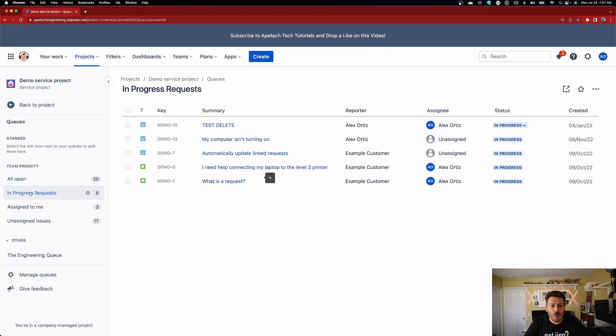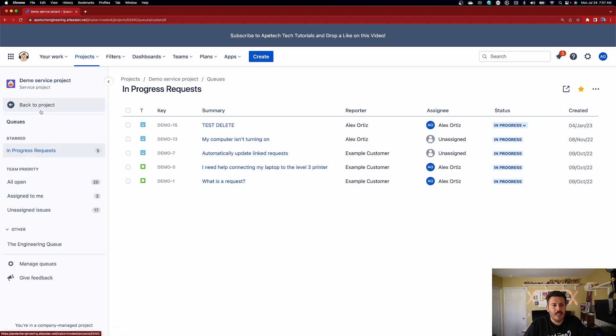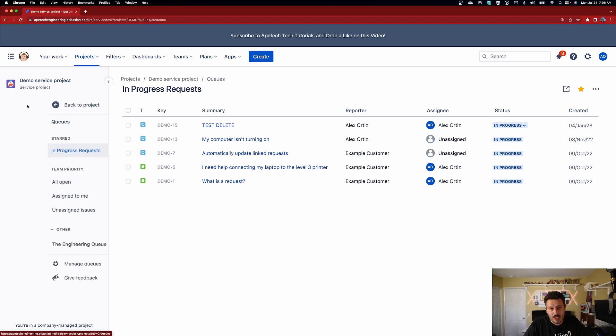Now when you do that, your In Progress Requests queue is at the top. If you want to make sure your queue is always front and center, you can hover over your queues and you'll notice a little star — essentially a bookmark. Click on that and it moves the queue up. One thing to note: your queues may not always show up the same way, as it depends on the type of Jira project template you set up. Some templates show them automatically; others require you to navigate into the queue first.